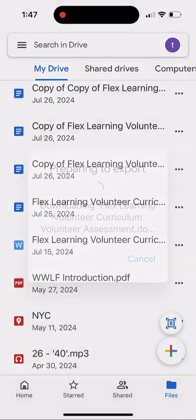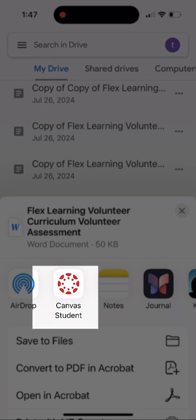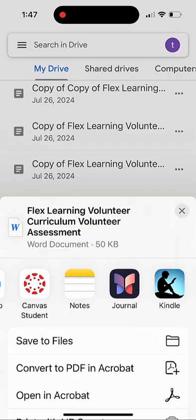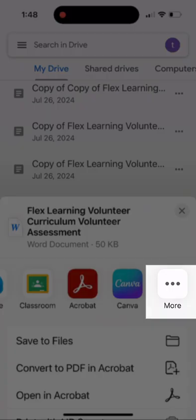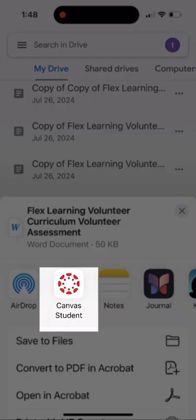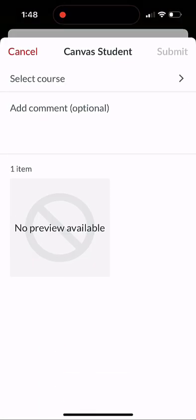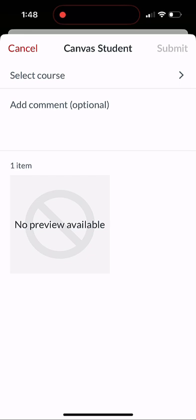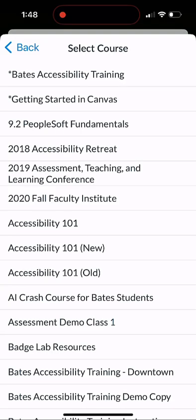When you click on that, you should see Canvas Student there. If you don't, especially if it's the first time, just scroll over, click on the More button, and choose Canvas from there. And then once you've done it once, it should pop up here. We click on it. We do have to remember the course and the assignment, so I click on Select Course, and I choose my course from the list. There you see it. I'm going to select Bates Accessibility Training.